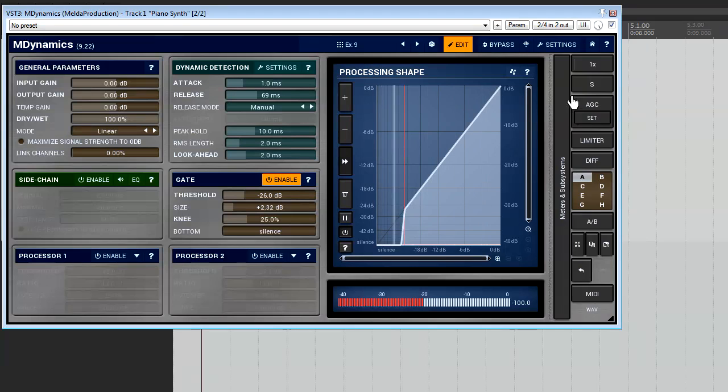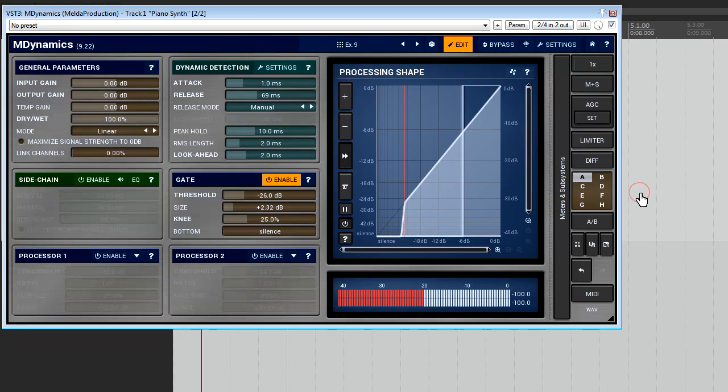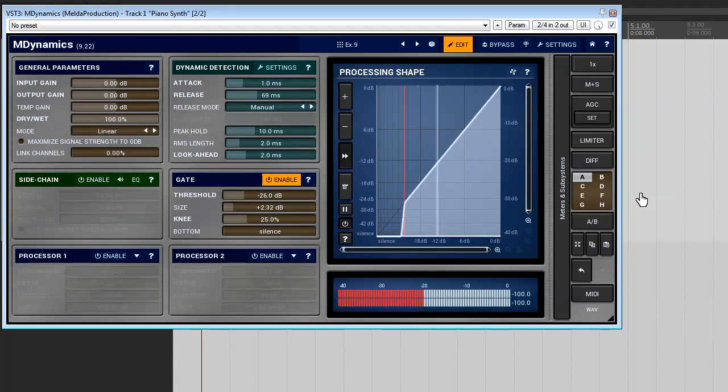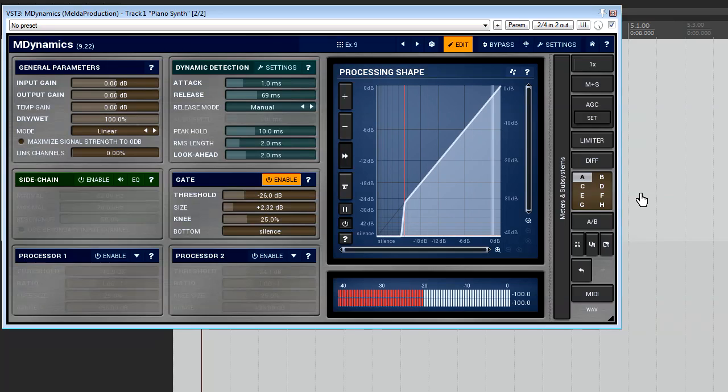In the M S mode a plug-in applies the same settings to the M and S parts. This mode won't be different to the classic left right for equalization. However for level dependent effects like compressors or gates it will.